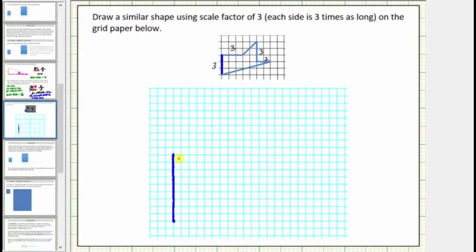From here we'll go right nine units — three, six, nine. This side corresponds to this side.